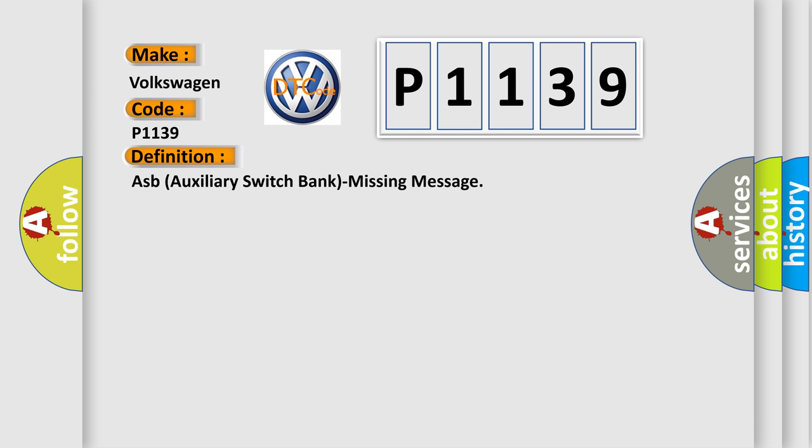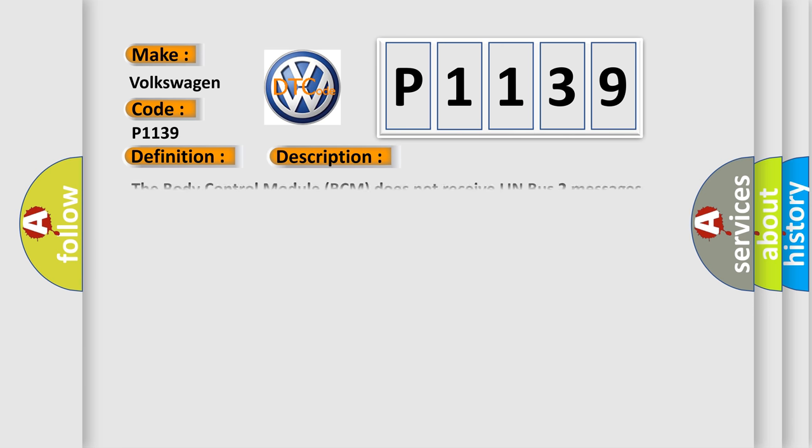And now this is a short description of this DTC code. The body control module BCM does not receive LIN bus 2 messages from the other switch bank.